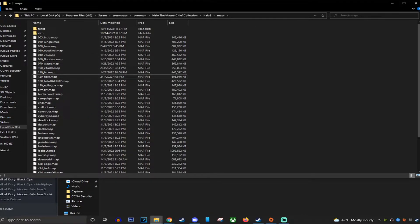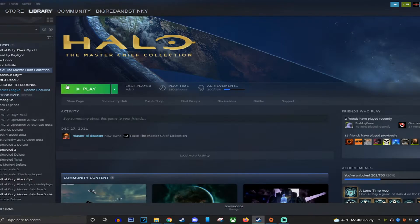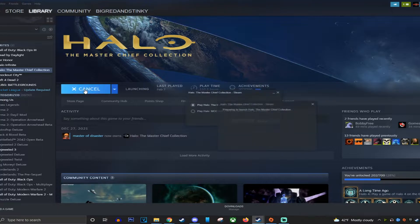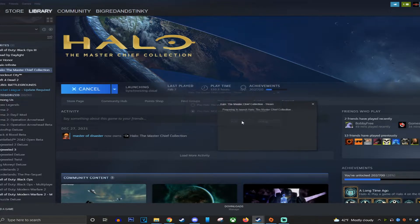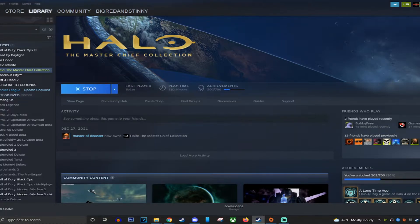Now what you want to do is play Master Chief Collection with anti-cheat disabled. That's very important. Anti-cheat disabled. Then you hit play.